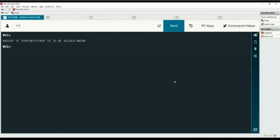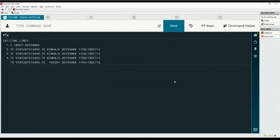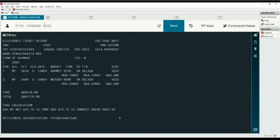Type asterisk T to display ticketing fields — the first ticket is now voided. Display the e-ticket record with the WETR asterisk two command to verify that the coupon status is Voided.